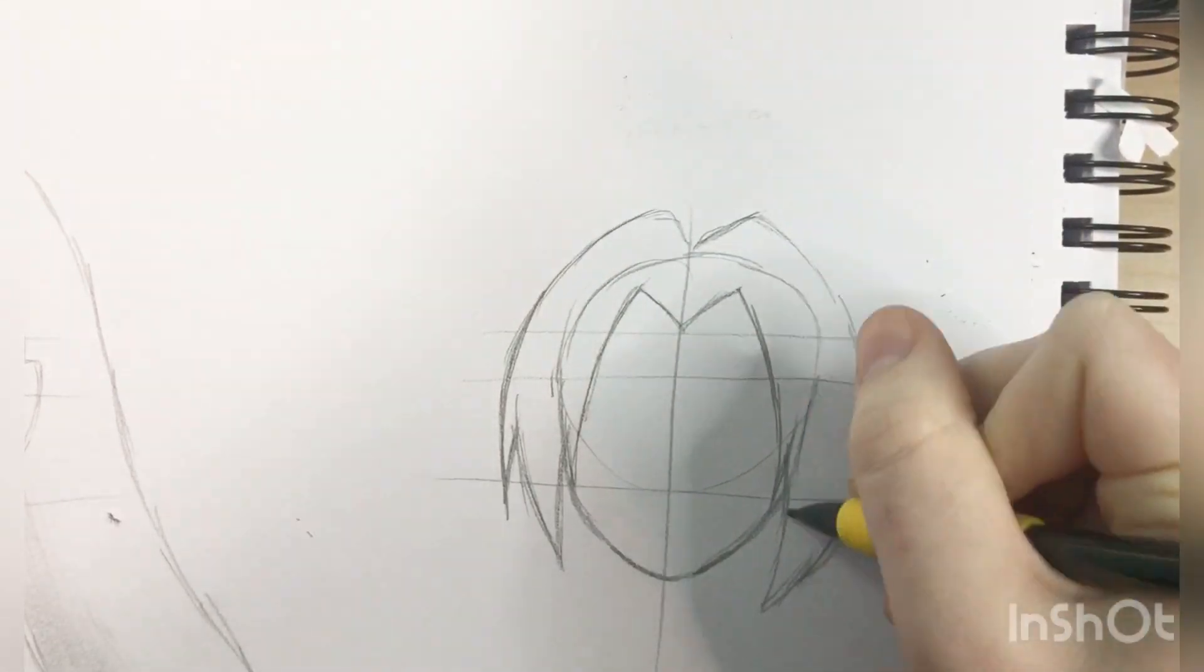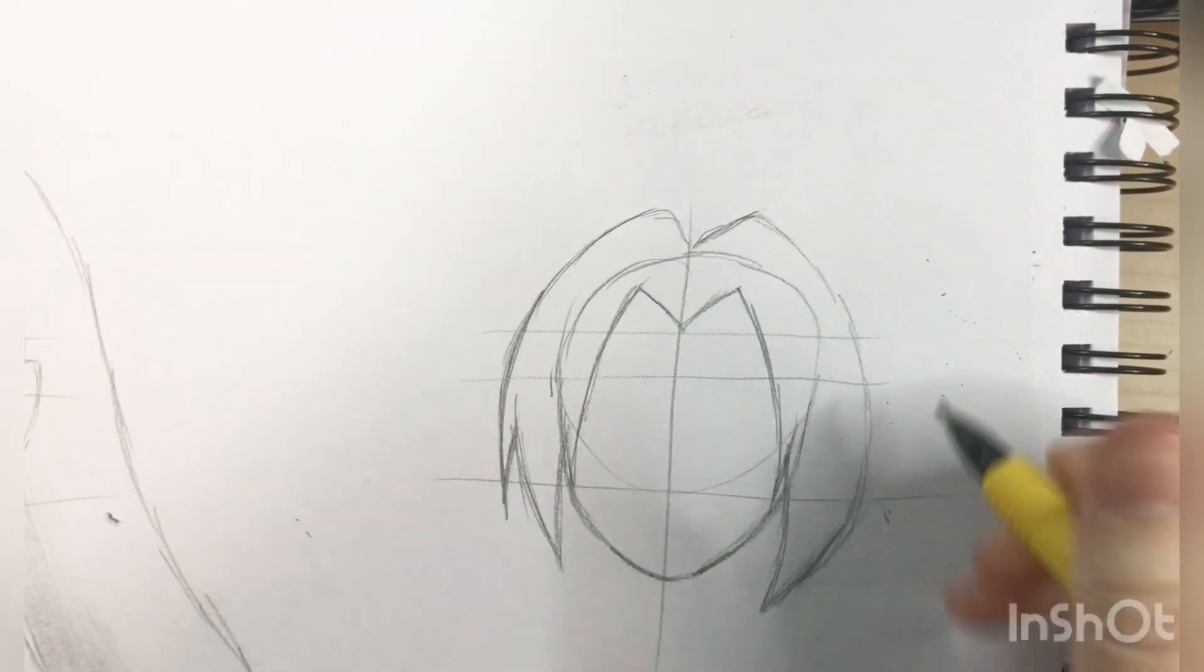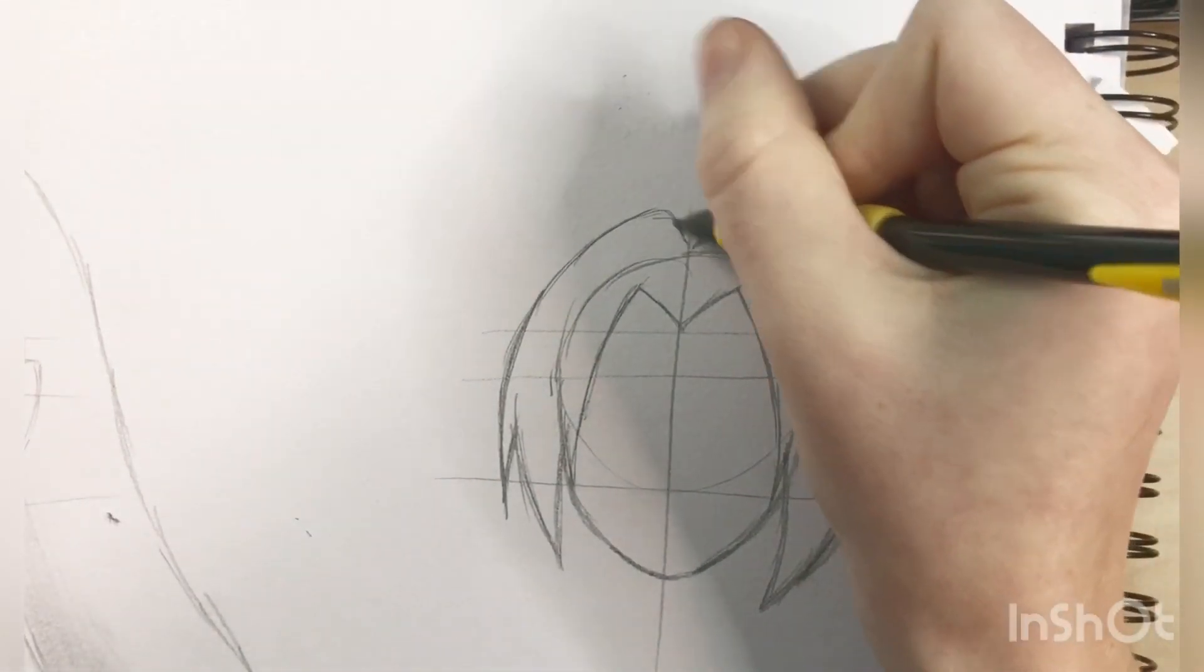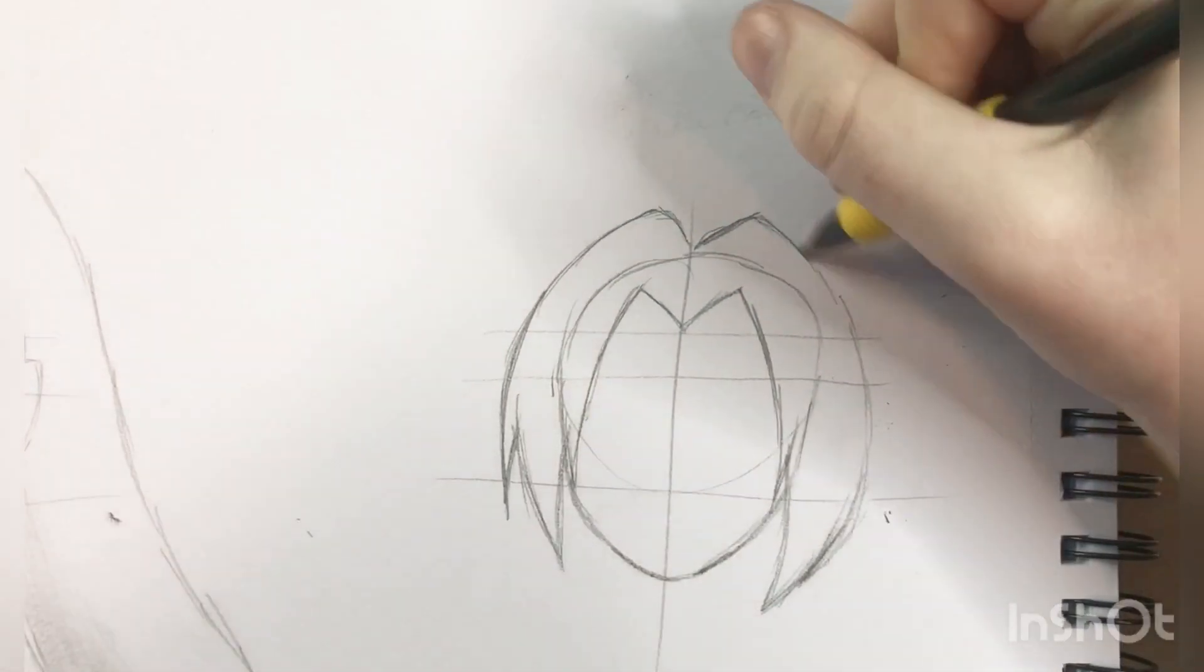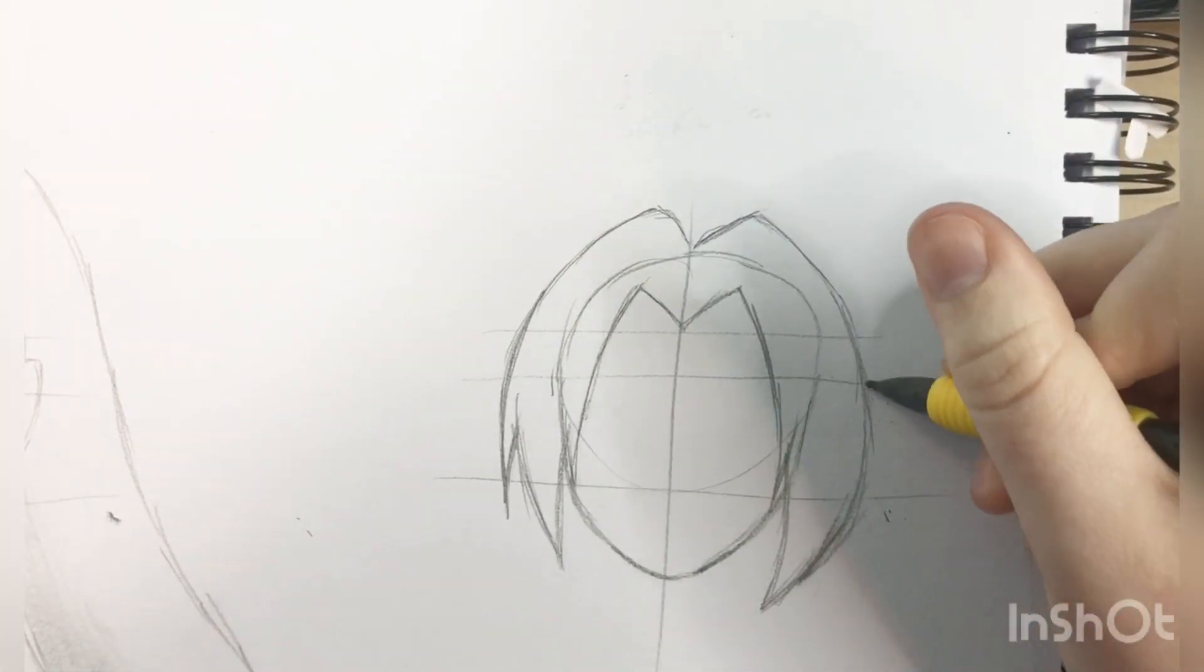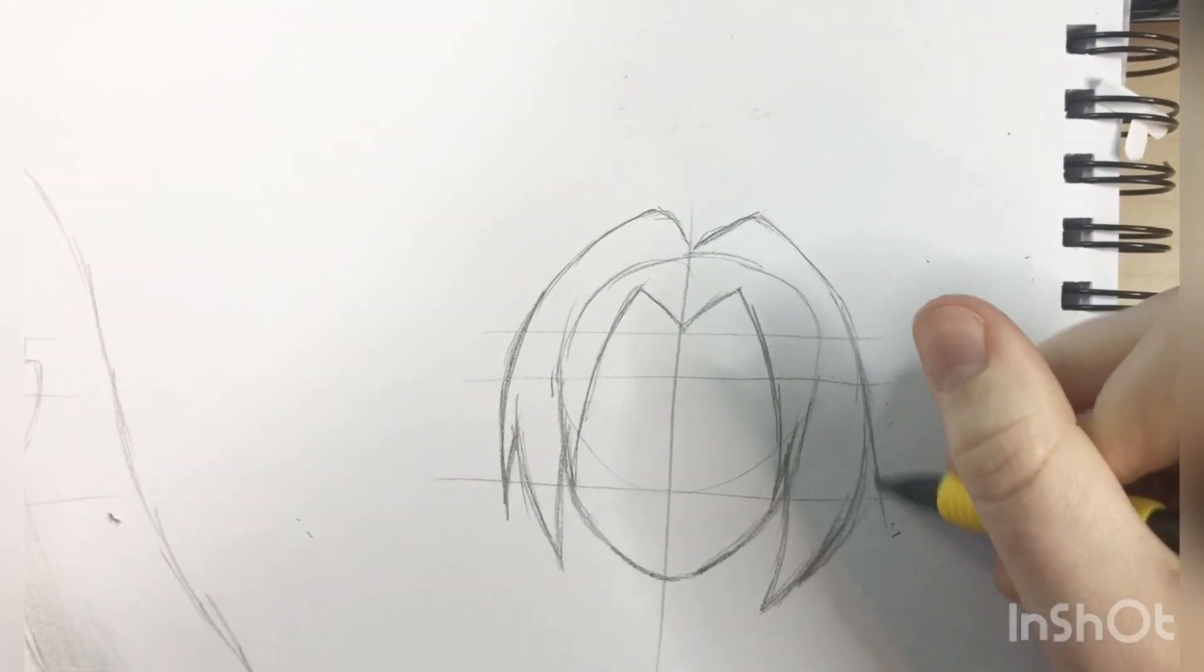And I thought Sakura's hair was actually kind of easy to draw. It's not exactly like it, because I was drawing it really fast. And I was actually looking at pictures.